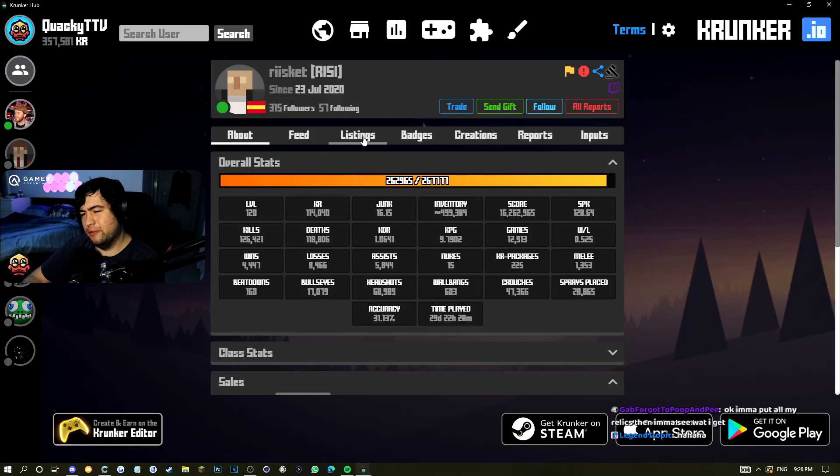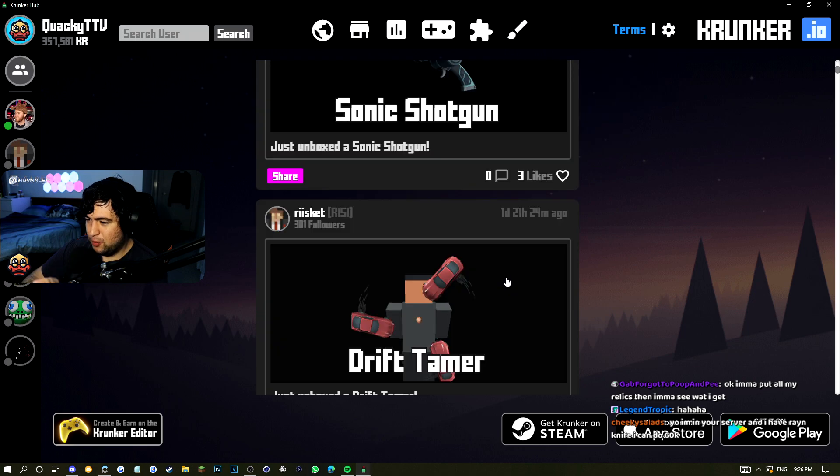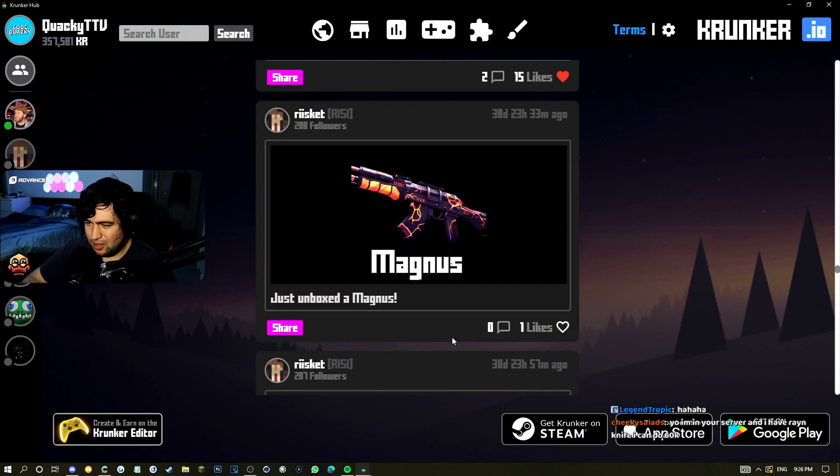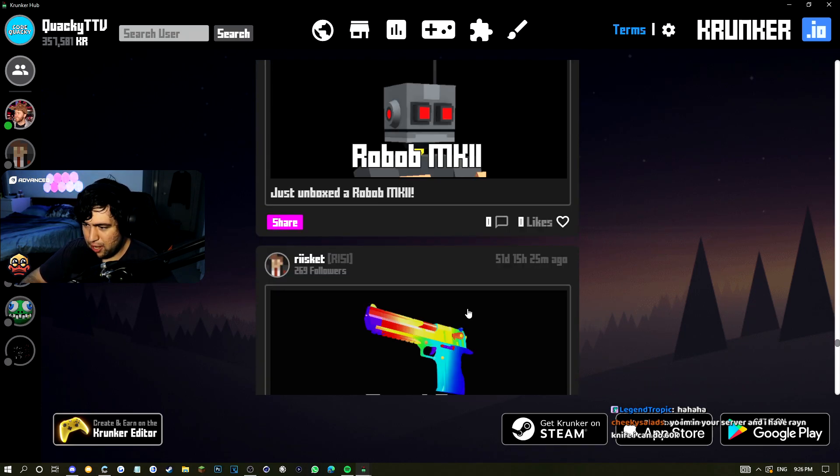If you guys don't know, this individual here spends a lot of kr on spins. If you go to his feed, as you can tell he's gotten a lot of contras and whatnot.